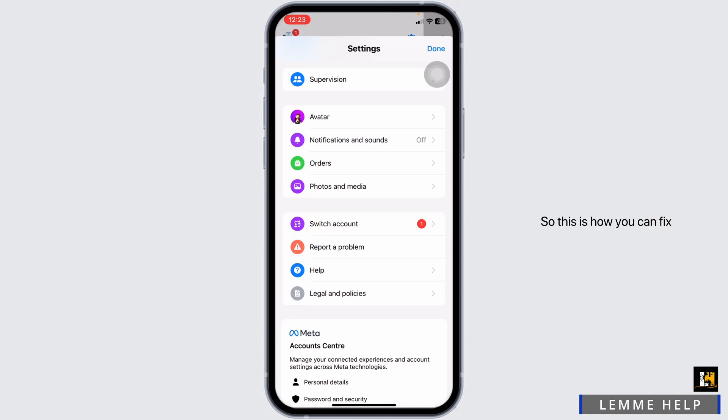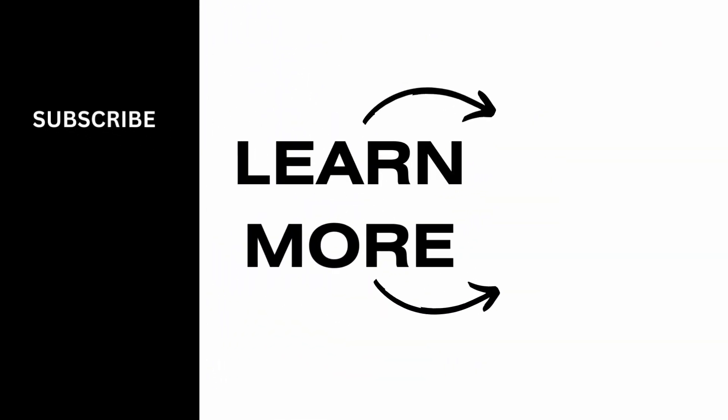This is how you can fix the Messenger edit message feature not showing. If you find this video helpful, don't forget to like, share, and subscribe. Thank you.